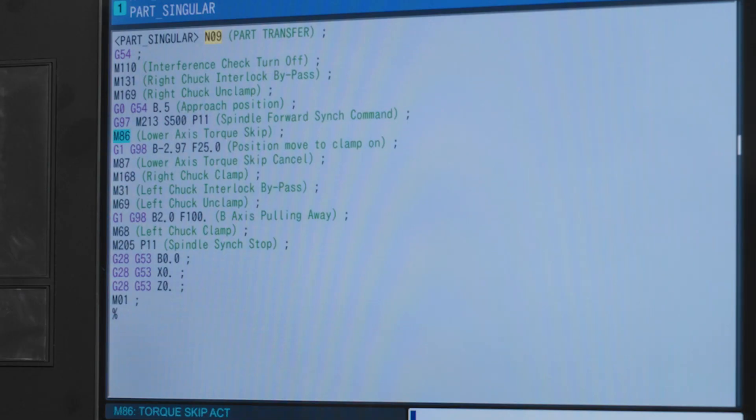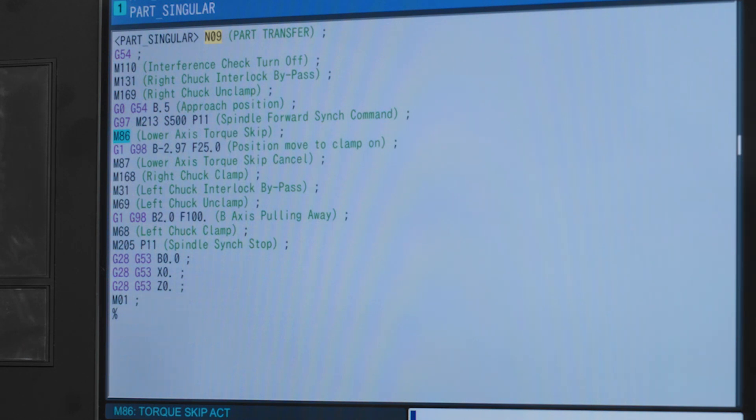M86 is our lower axis torque skip function. This is so the B axis can be moved forward with a feed move and the torque limits on the axis are ignored.